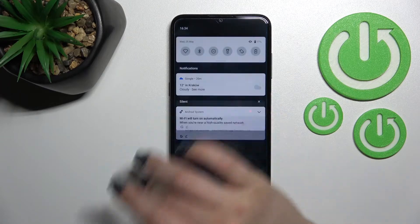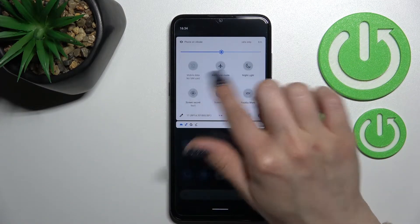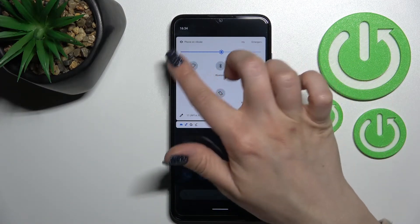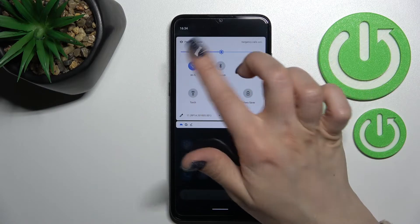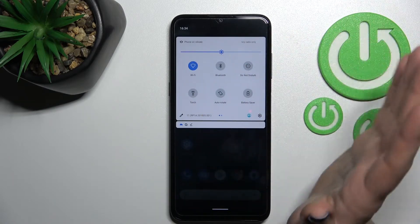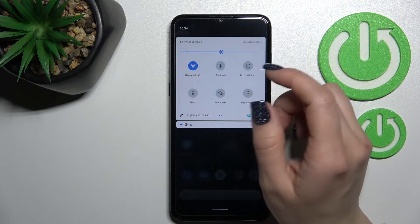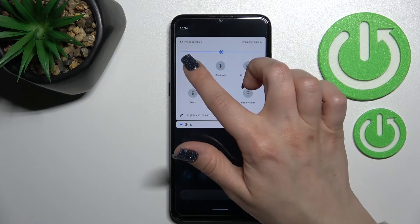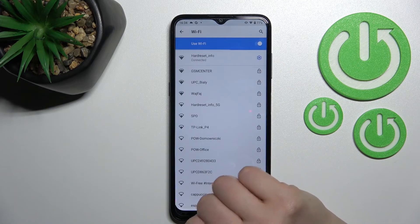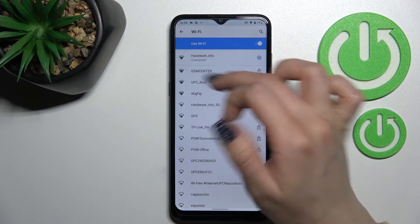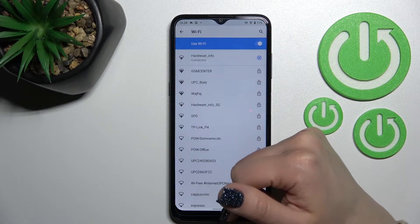We also have a second way to do that. First, open the notification panel — here you'll see the Wi-Fi icon. To activate it, click once on the Wi-Fi icon. If you want to launch the Wi-Fi settings to select a network, hold this icon with your finger for a while, and now you'll see the same Wi-Fi settings.